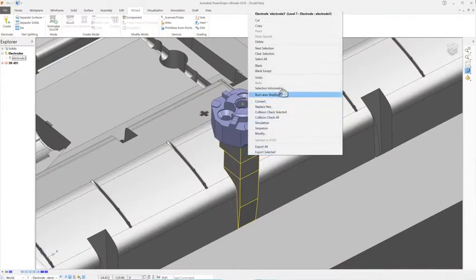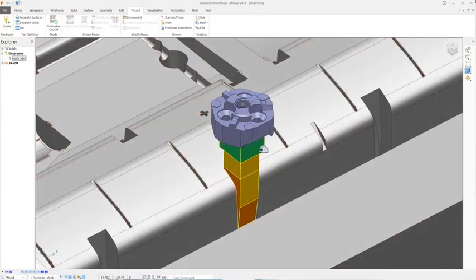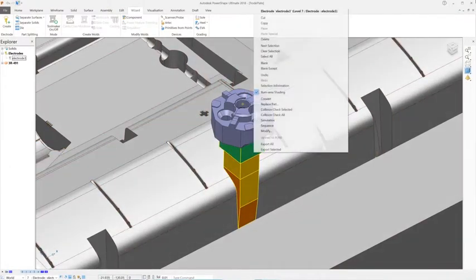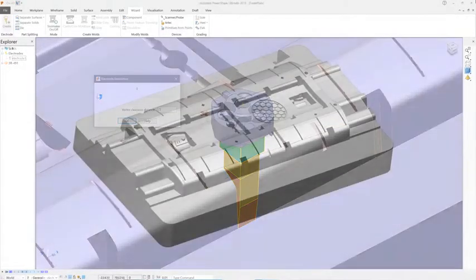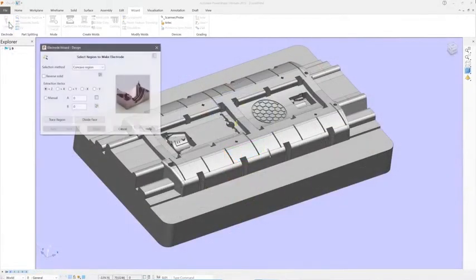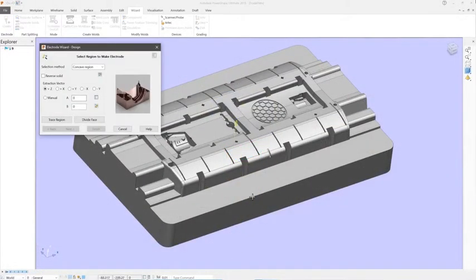PowerShape uses a simple wizard to guide you through the process of creating ready-to-use electrodes. The first step is to select the region where the electrode will be required.